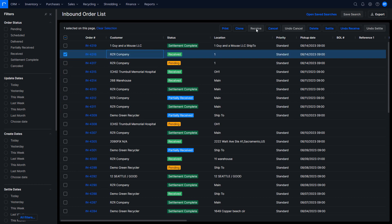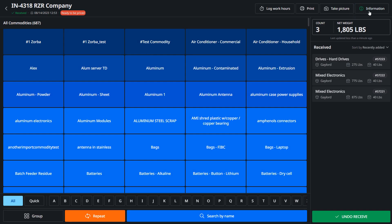Now one of the things we didn't discuss here is you do have the option to take photos. So if you hit take picture, that'll open up your webcam. And this whole new version is available in the iOS and Android platform.